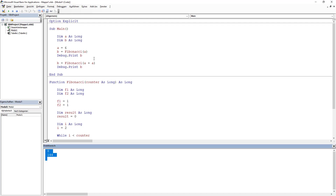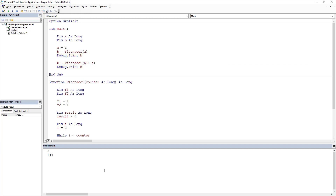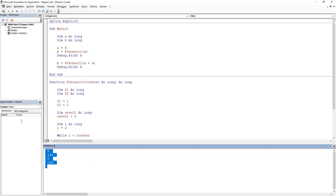Another scenario: we want to check the value of B without stepping into the Fibonacci function. We start with F8, but then press Shift+F8 — this steps over the function, receiving its answer without entering it. Shift+F8 works like magic — quite quick, it jumps over the entire function and gives us the result directly.